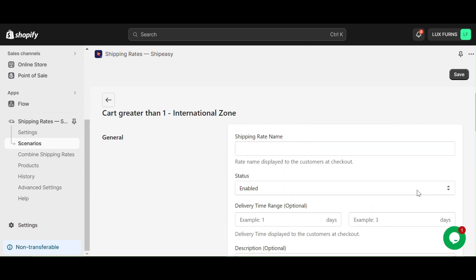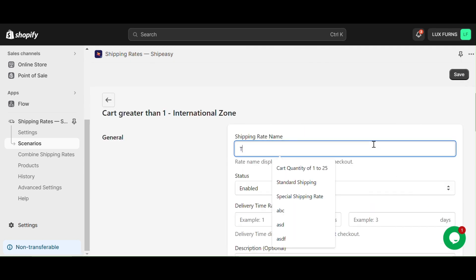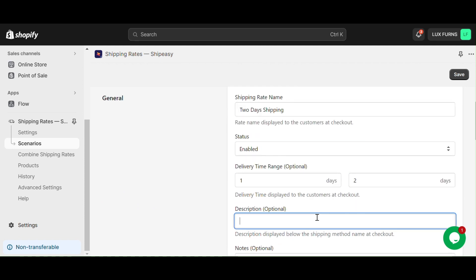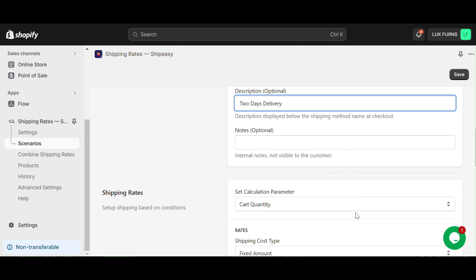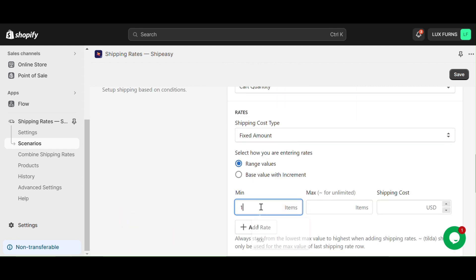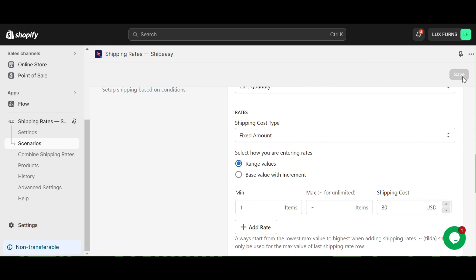Similarly, create another rate for two-day delivery. For this one, let's set it at $30 for any cart quantity and click save.